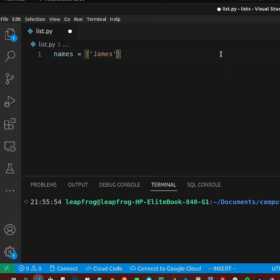You can separate a list using a semicolon, or you can separate a list using a comma — so you'll be doing that.